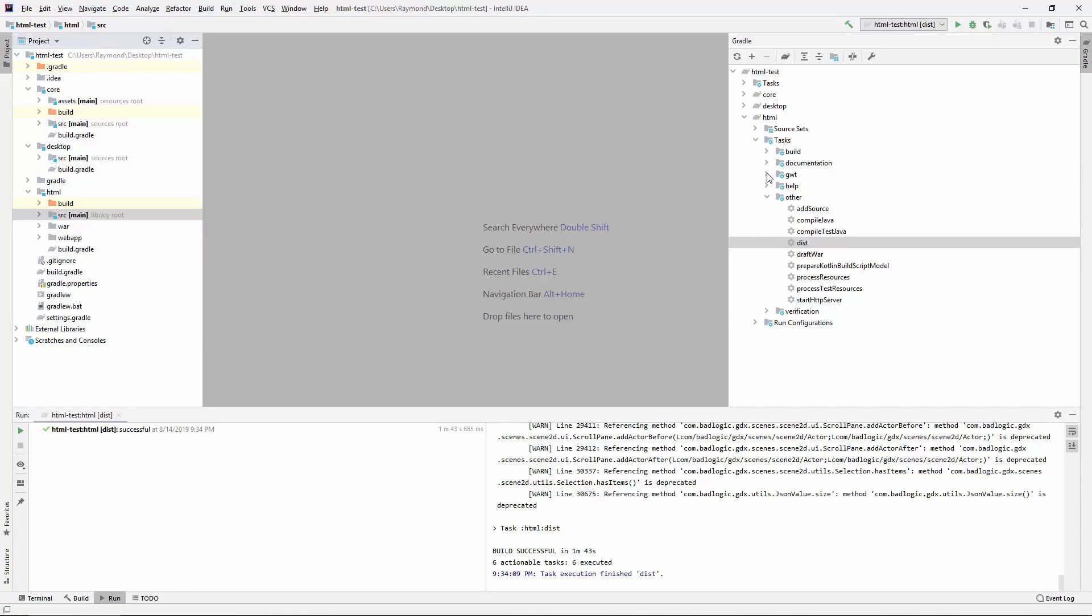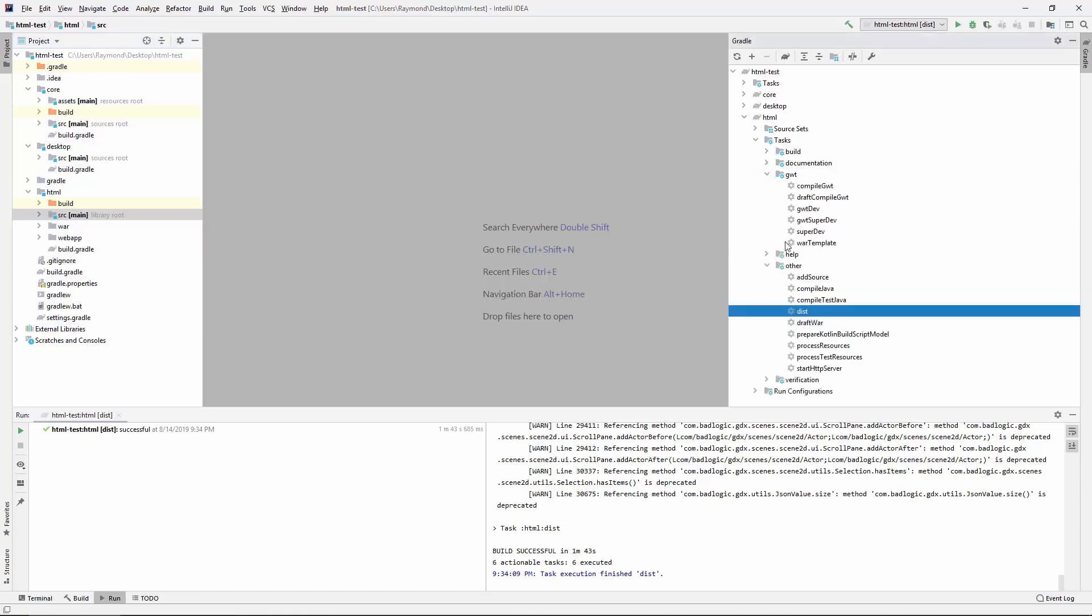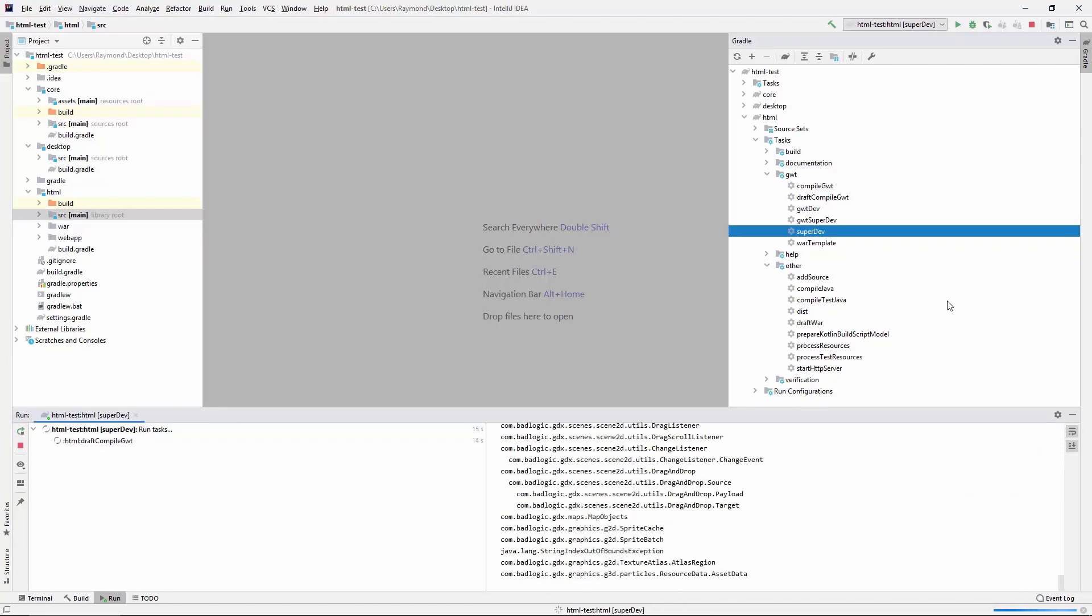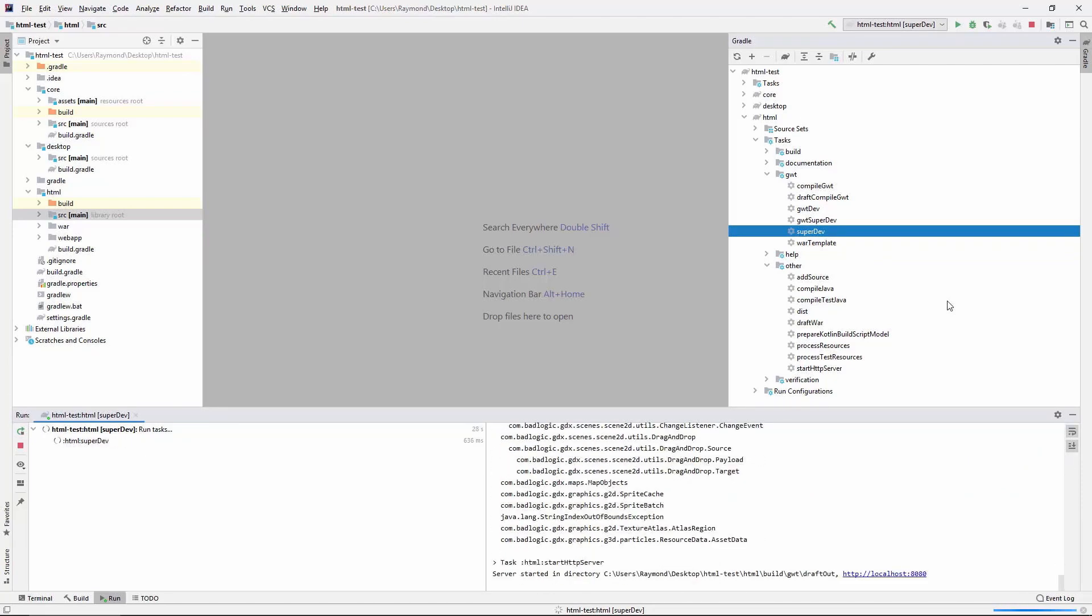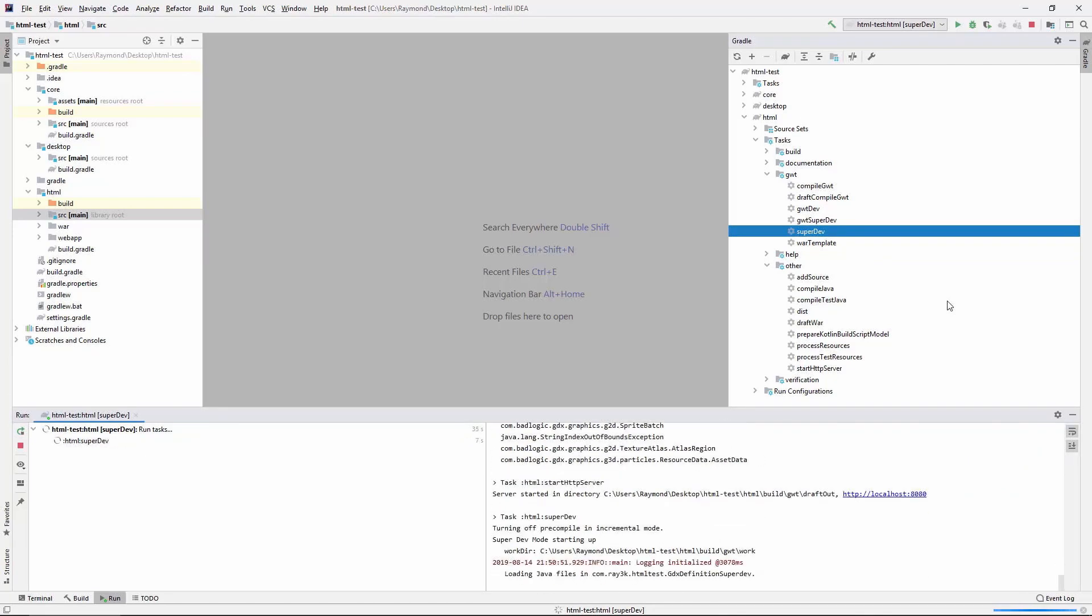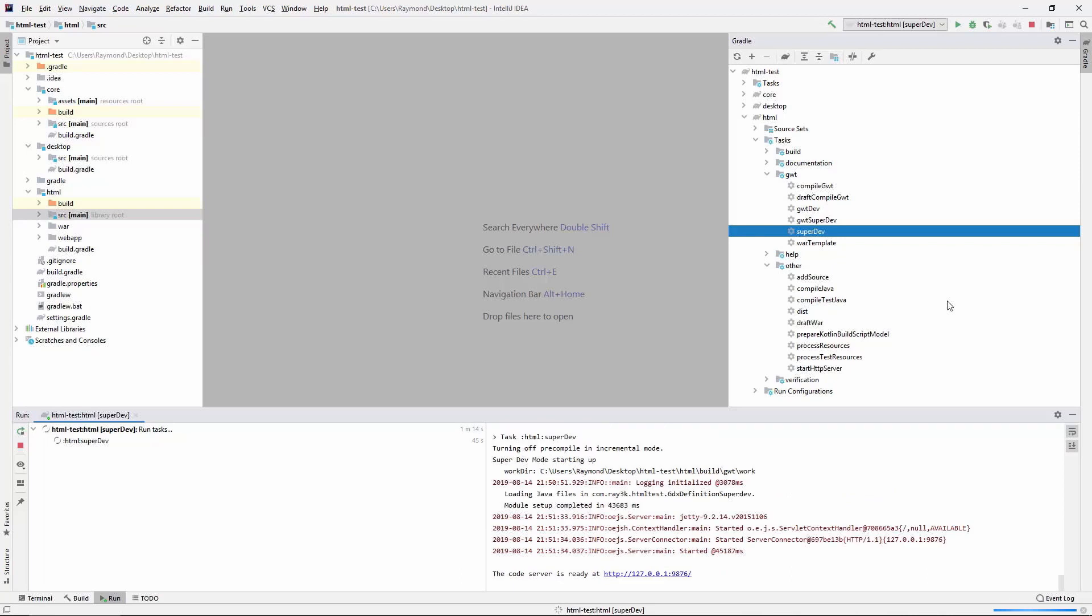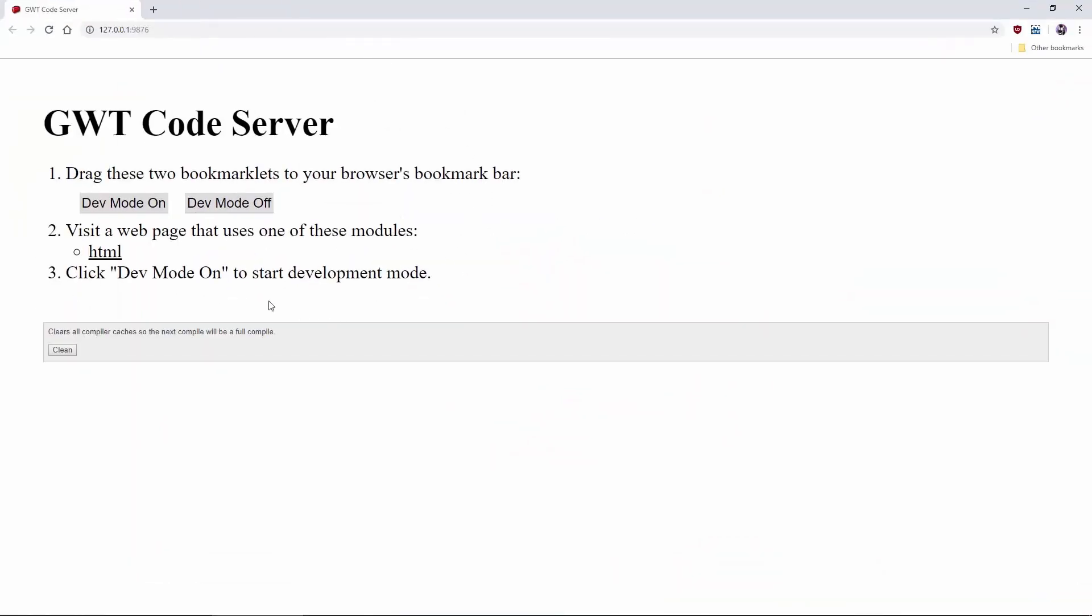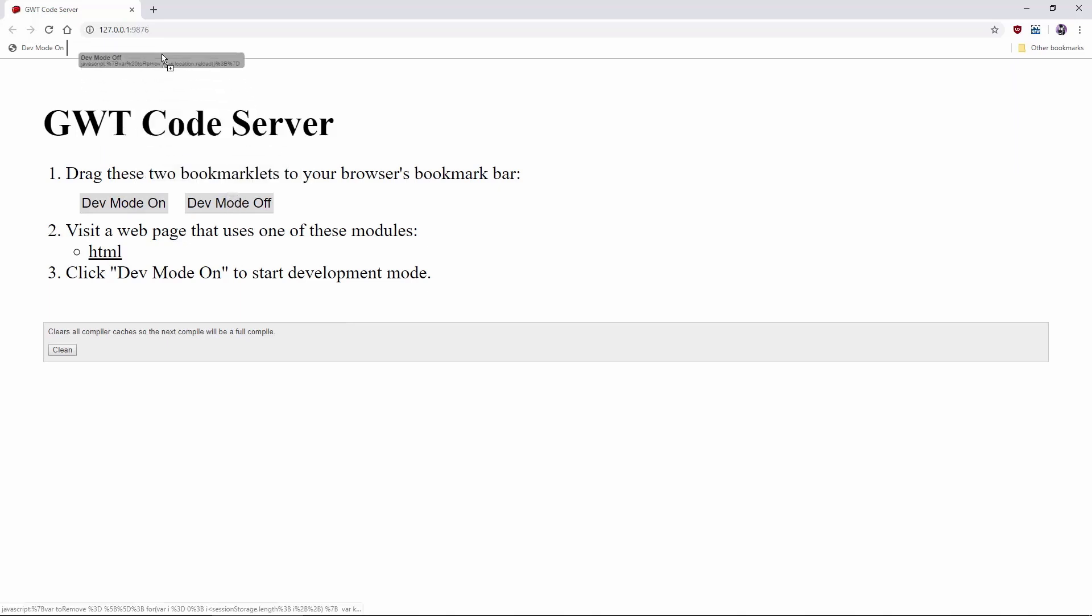SuperDev is the way to go. Check it out. Run HTML SuperDev. This is already faster than dist. What's happened is that we started a local HTTP server that will serve up our code. If we click this link, we get this friendly page. Copy these bookmarks to your bookmark bar. Great.